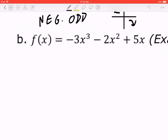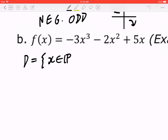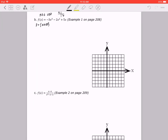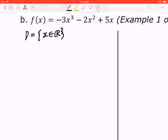Now we start with the domain. In this case, x is an element of the real numbers. Let me divide this into two columns to keep everything organized.